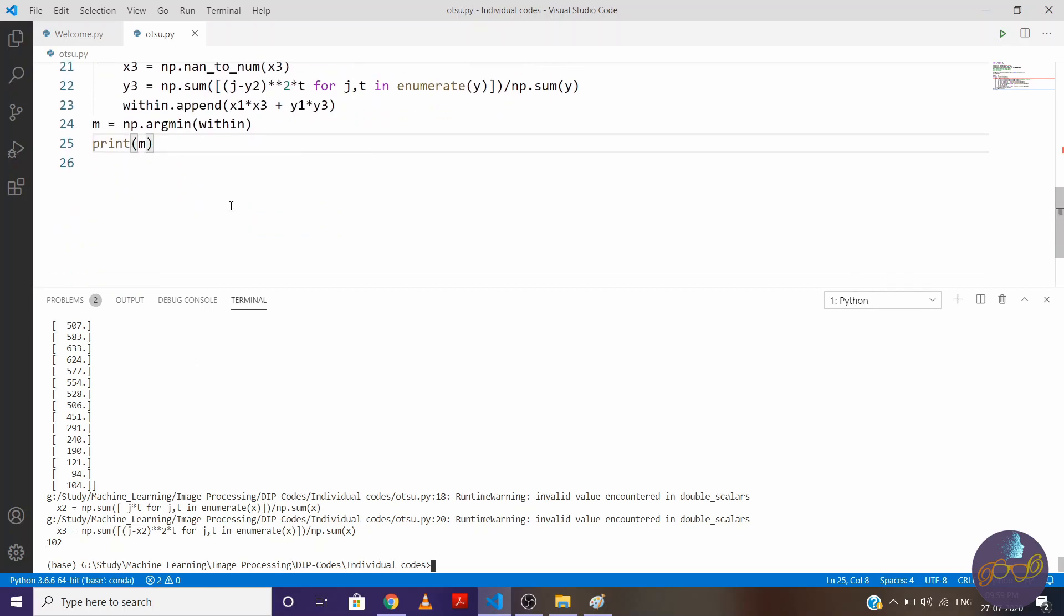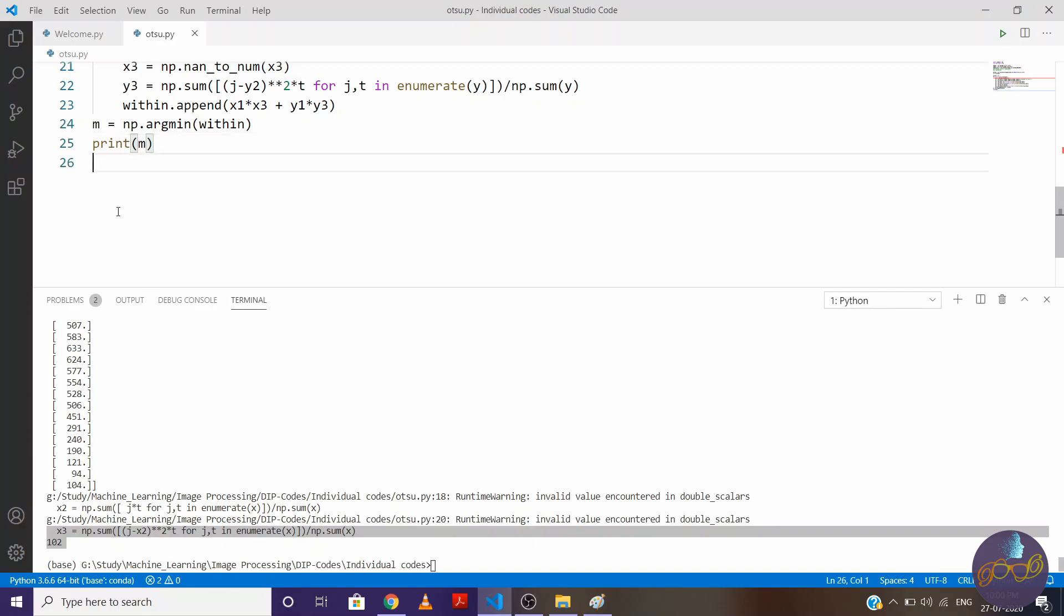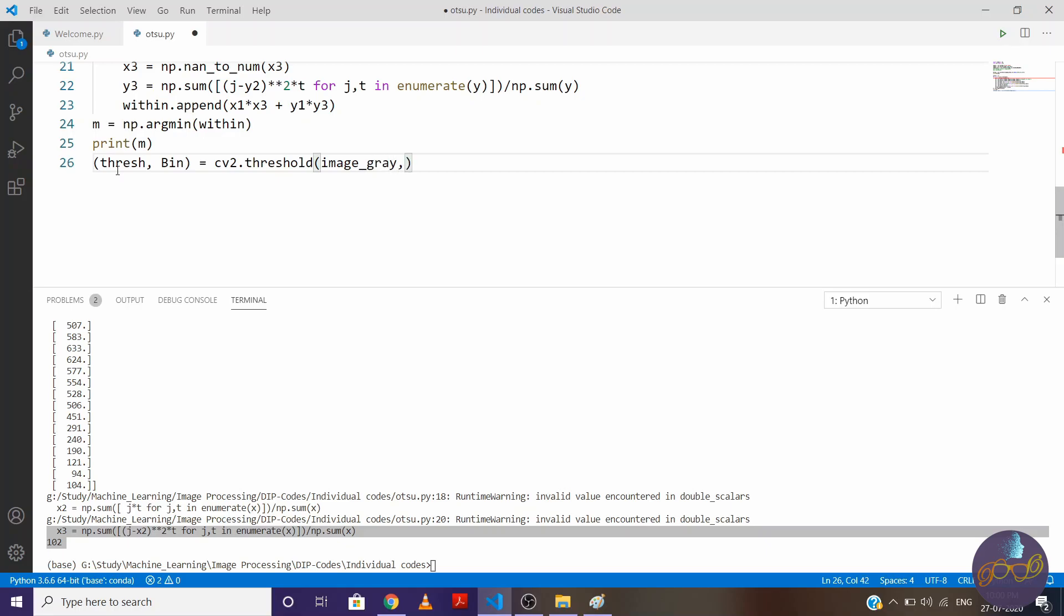Now let's see how our image looks like for 102 threshold value. Now let's convert our image into a binary image by using 102 threshold value. So for converting into binary image, write threshold and this is our image binary. cv2.threshold image_gray, threshold value, 255, cv2.THRESH_BINARY.